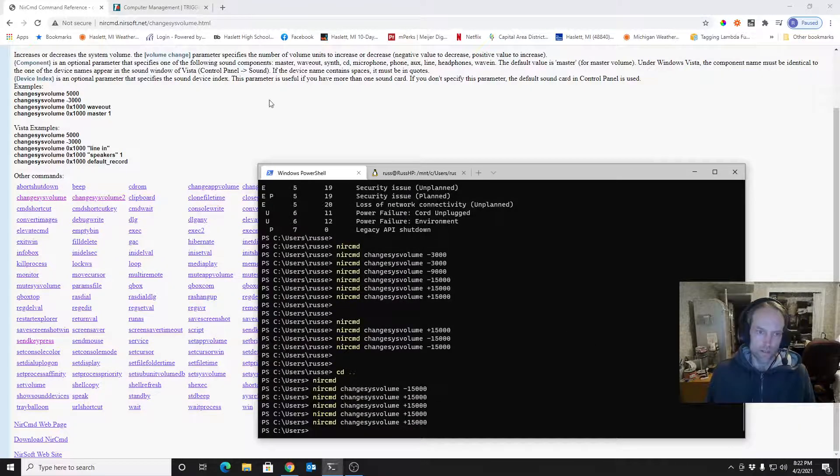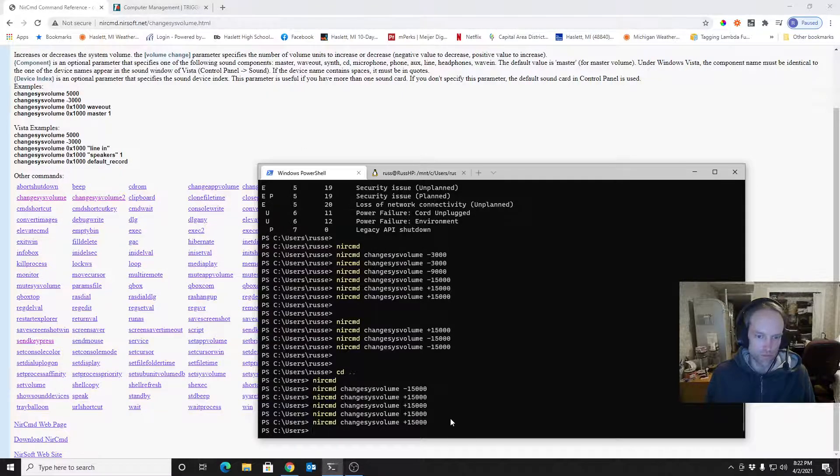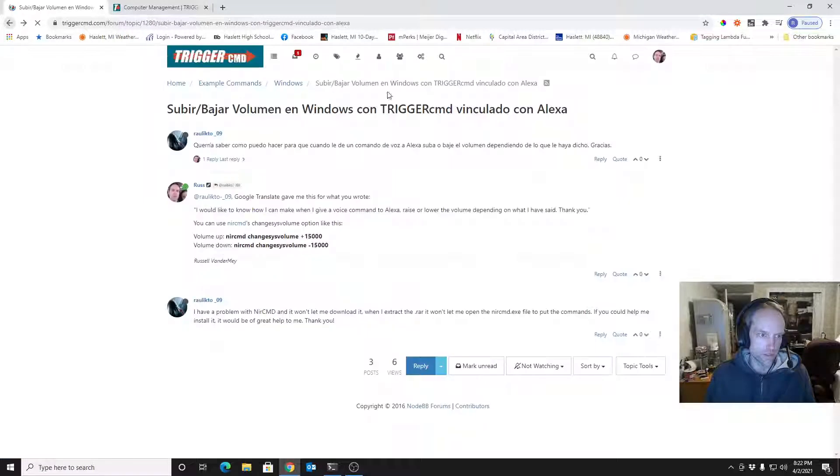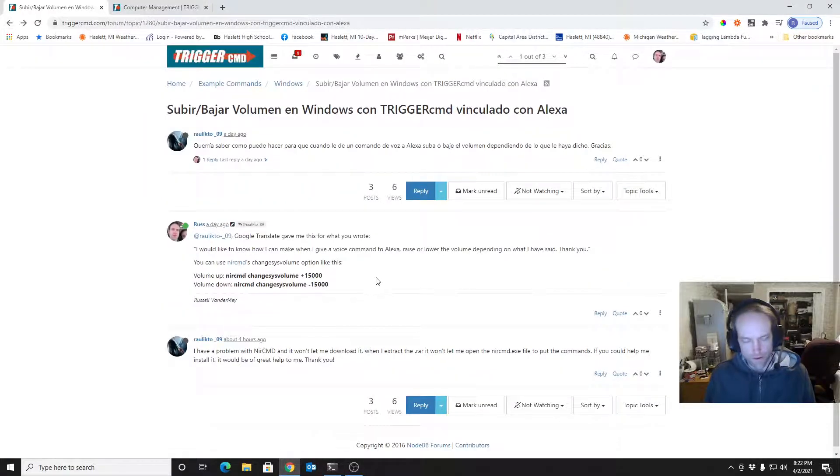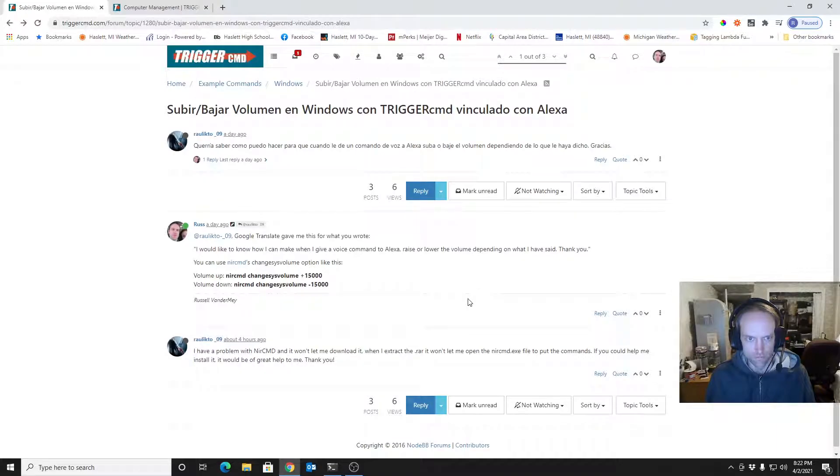Anyway, that's how you install and even use NIRCMD for one thing. There's a lot of things you can do with it, like I said. Let me know if you've got any more questions. Thanks. Bye.